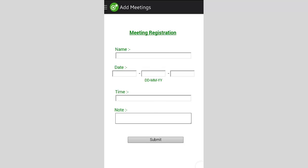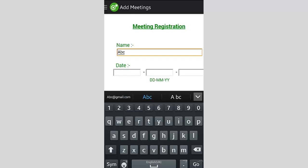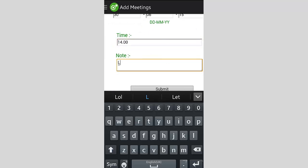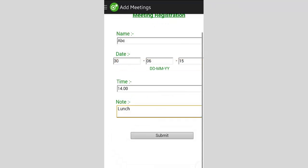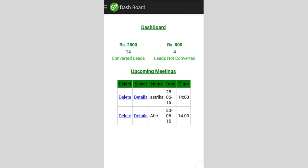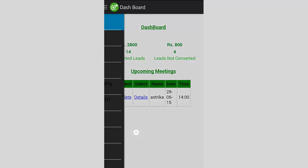Next we have the add meeting module, where you can fix a meeting with someone. You enter details like the name of the meeting or person, the date, time, and a note if needed. For example, the name is ABC, the date is 30/06, time is 1 PM or 2 PM, and the note says 'I want to have a lunch meeting with him' — just a reminder. After submitting, the meeting appears on the dashboard. You can view the reminder, see meeting details, or delete the meeting if it's cancelled.